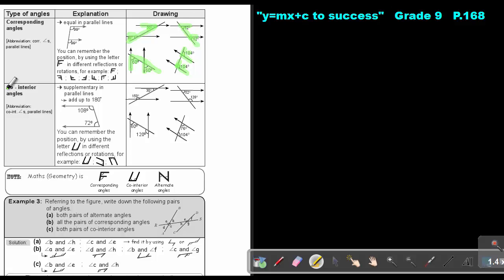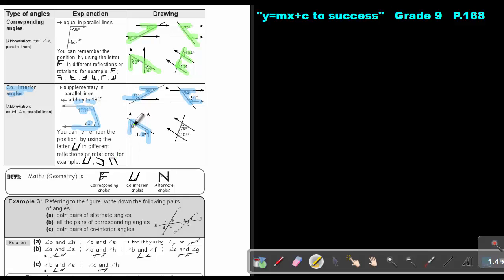And then the next one: co-interior angles. These are supplementary in parallel lines — they add up to 180. So it's like a U or a C, and those angles will add up to 180. You can remember the position by using the letter U in different reflections or rotations. Do you see the U? That will add up to 180. If the lines are parallel, that will add up to 180. And here, and here — each pair adds up to 180.